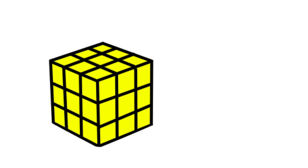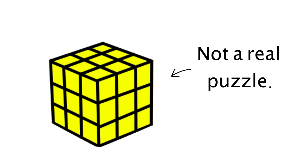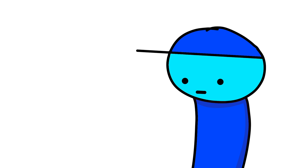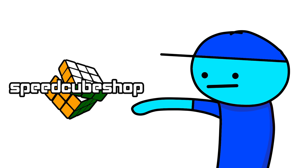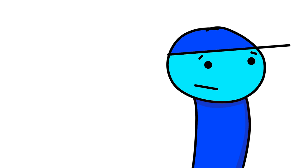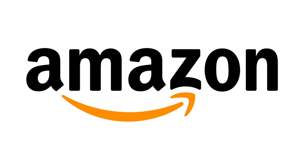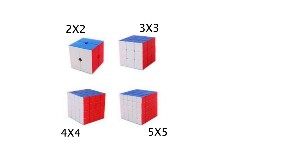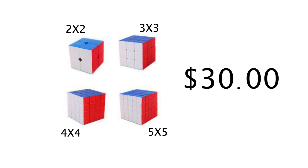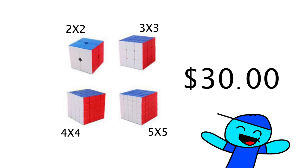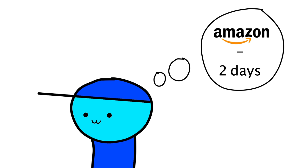The only cube I had was the Dodo Cube, so I needed to get myself some real puzzles. And I didn't know about Speed Cube Shop or any other cubing store. There was only one place that came to mind. I found this 2x2 through 5x5 stickerless set for $30, and I decided to buy it.